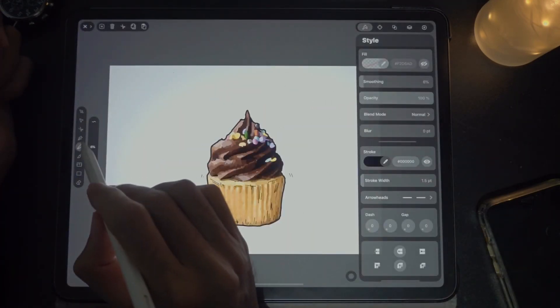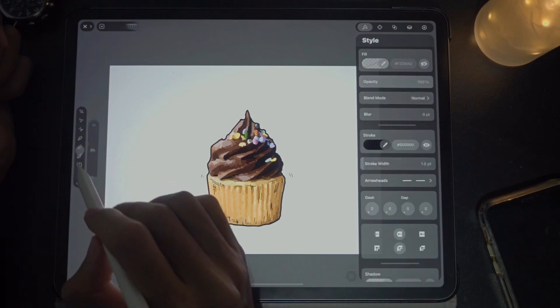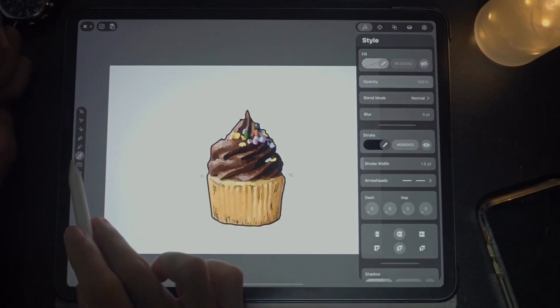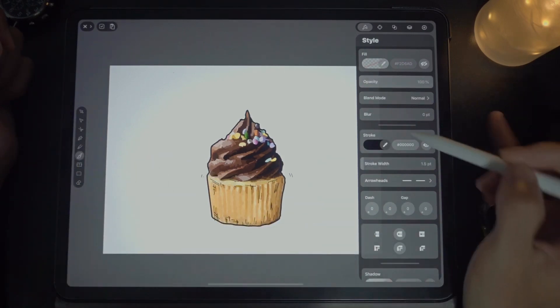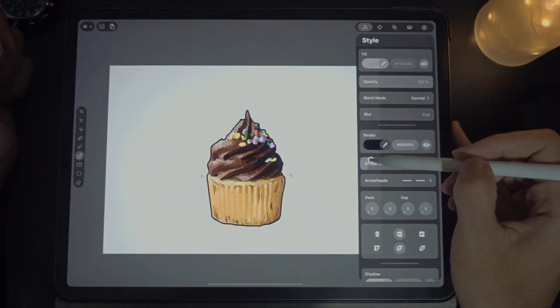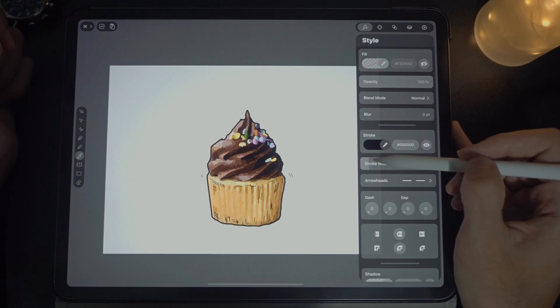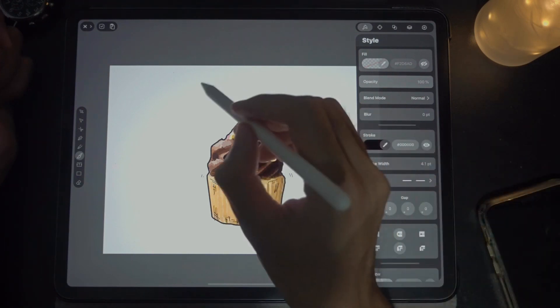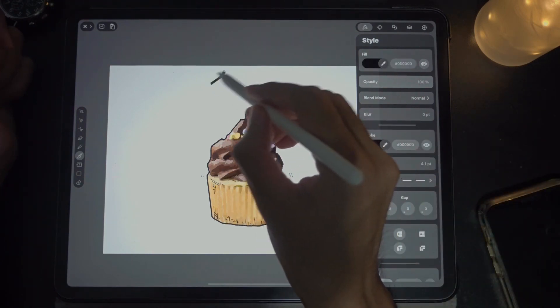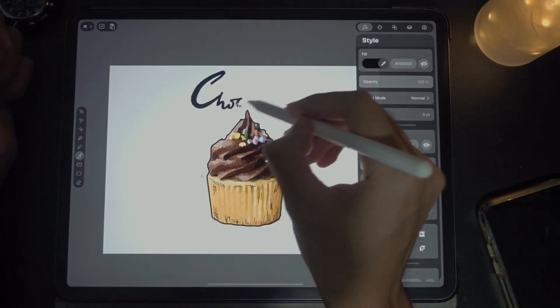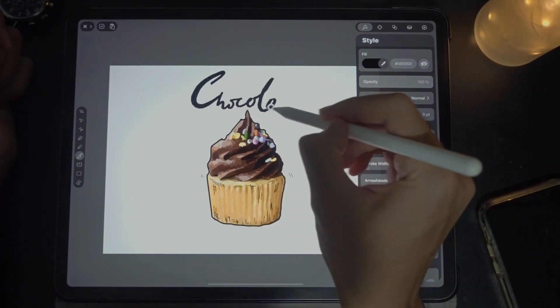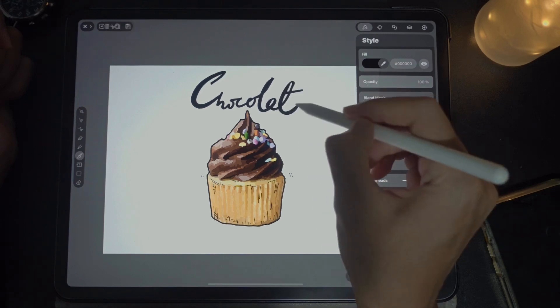I'm going to use the brush stroke, set the stroke to about four, and write the title.